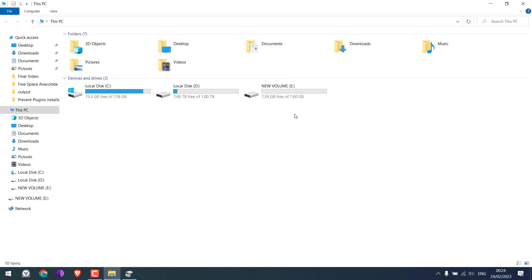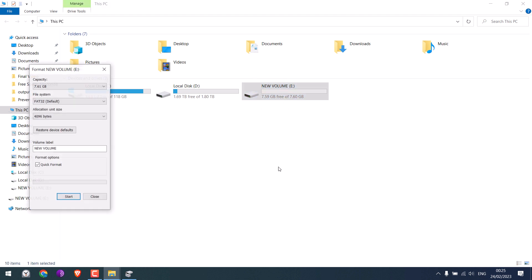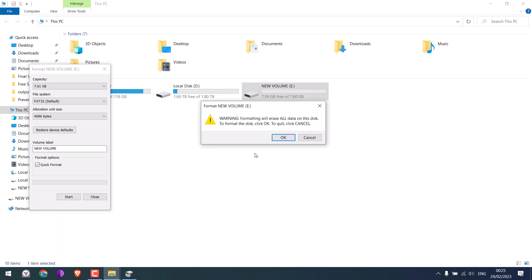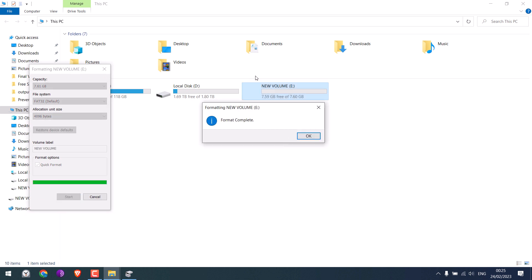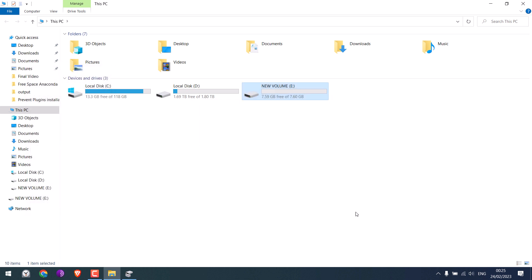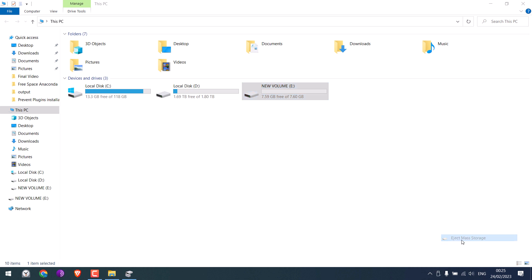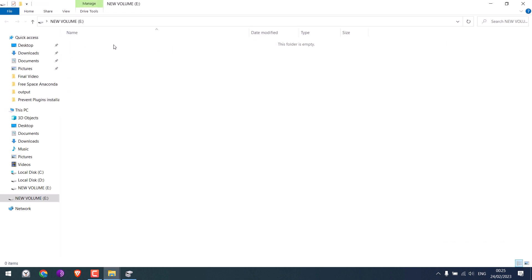I will again format the pen drive though this is not needed. Let me again eject the pen drive and insert it to check if it is working or not. So the pen drive is working, all good.